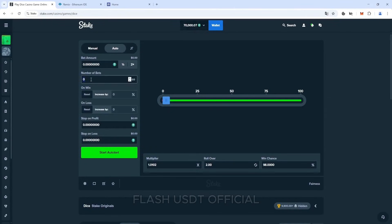Then we bet 10,000 tokens and 7 auto stakes, because for 7 bets, we will win back our entire balance.